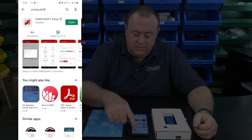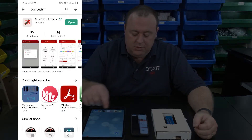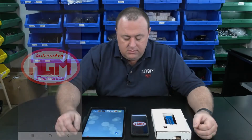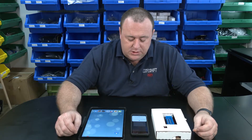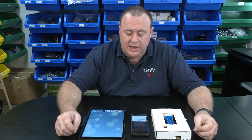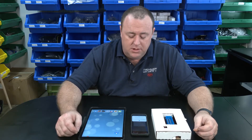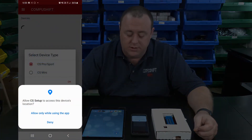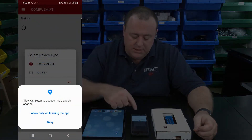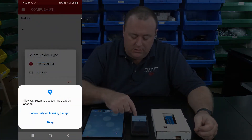Once it's downloaded, tap on Open. When you open the app for the very first time, the phone will ask you if you want to allow CS Setup to access your device's location. Please click Allow only while using the app.